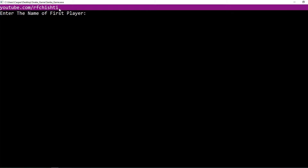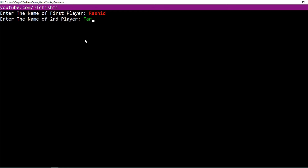Now press the maximize button. The first line is the address of my YouTube channel. First you will write the name of the first player — let's say it is Rashid. Press enter. Now write the name of the second player — Freed. Press enter.